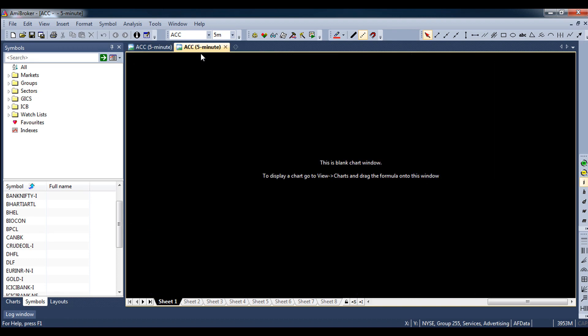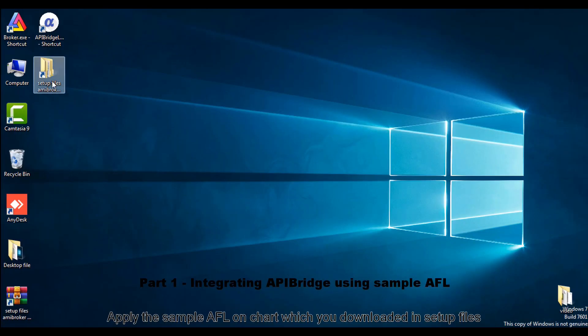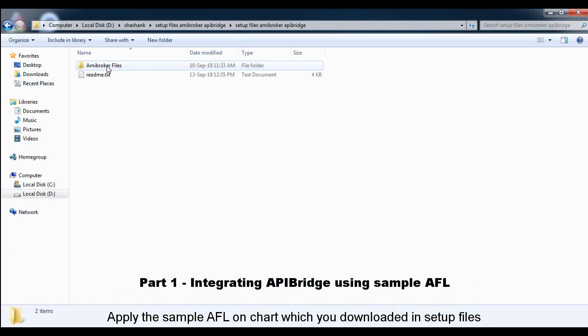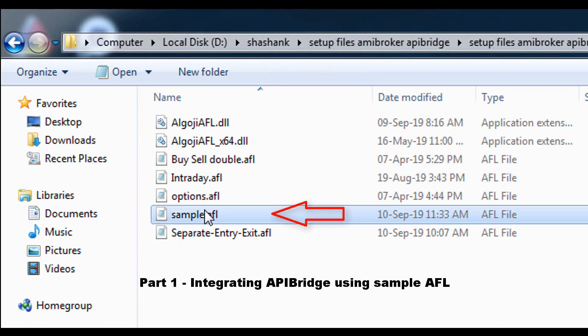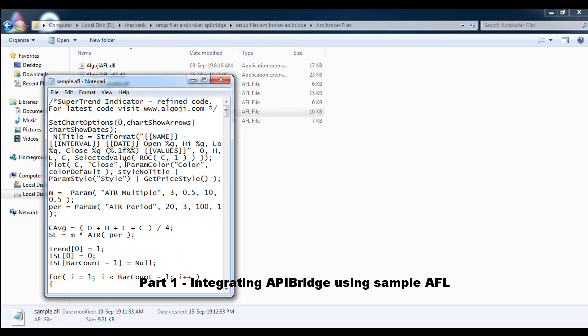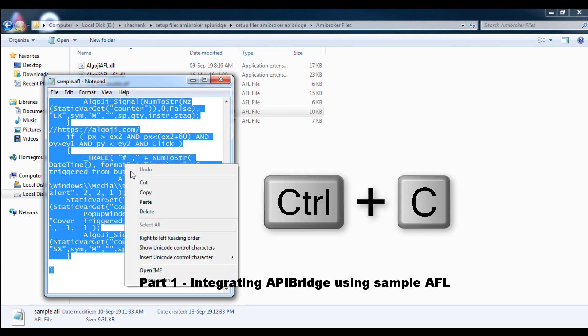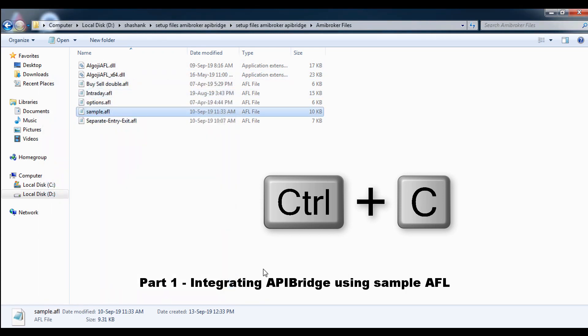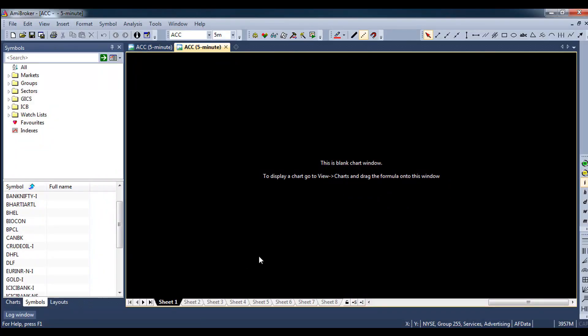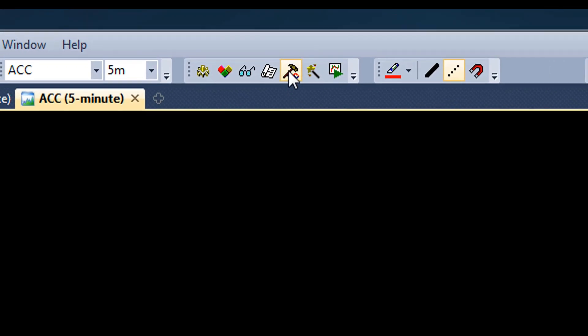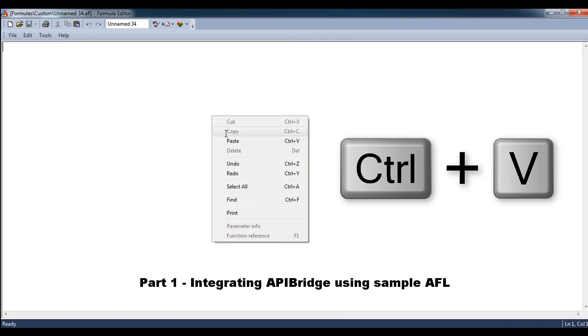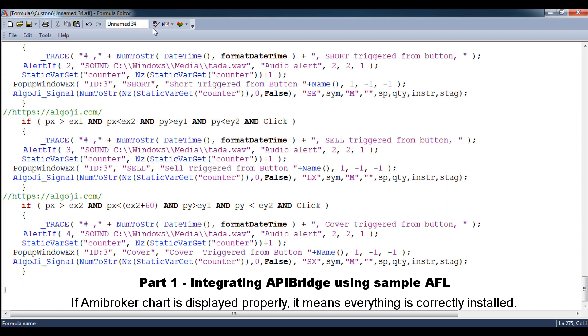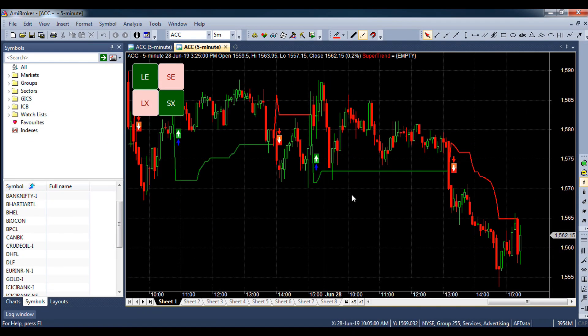In Amibroker, open a blank chart and apply the sample AFL on chart which you downloaded in setup files. If Amibroker chart is displayed properly, it means everything is correctly installed.